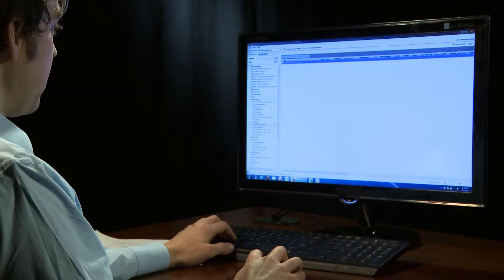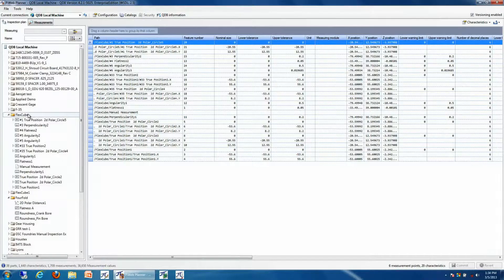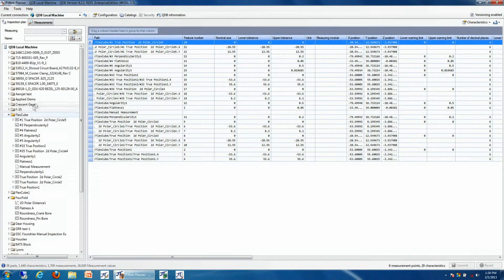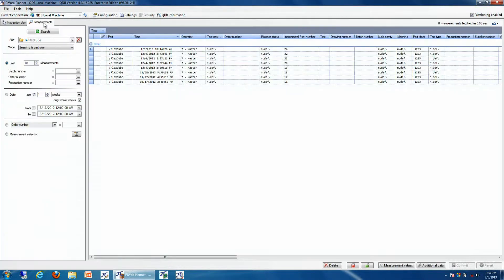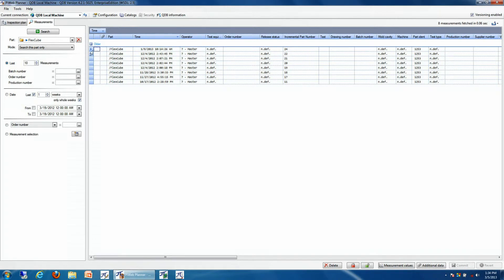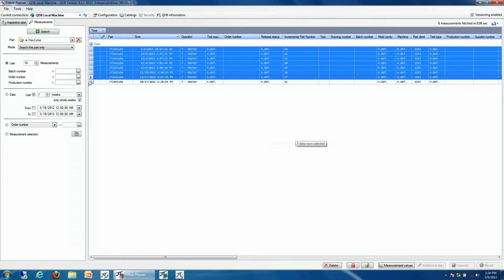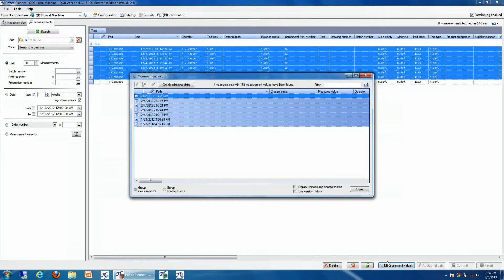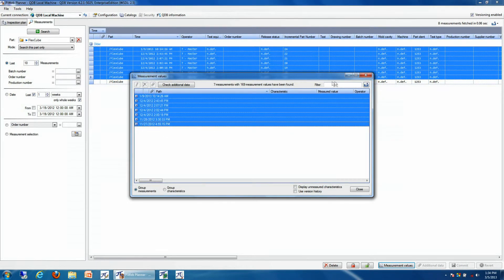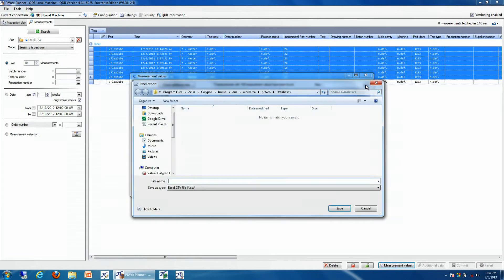We can do that by selecting the inspection plan that we wish to export, searching for past measurements, looking at the measurement data for a particular number of measurements, and then simply highlighting the measurements that we wish to export, and then save it as a CSV.